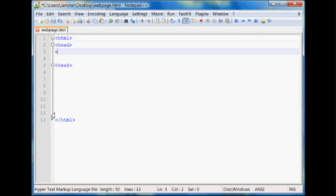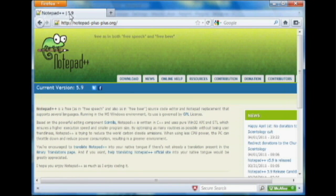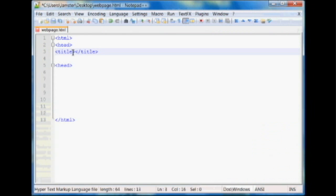So we'll put in our head, we're going to put a title. And we're going to also have an end title. And the title is what's up here in the browser. For example, on the Notepad++ website, this is the title right here, Notepad++ and then version 5.9. So you can set the title to be whatever you want it to be. In our case, we'll say first web page.